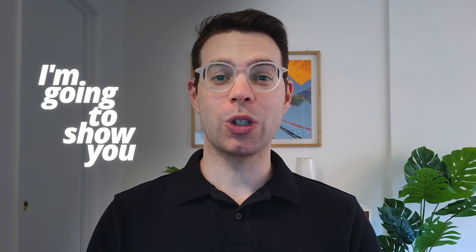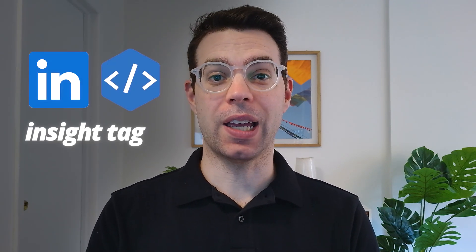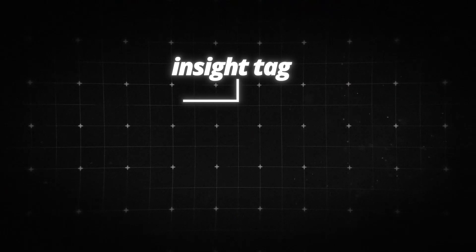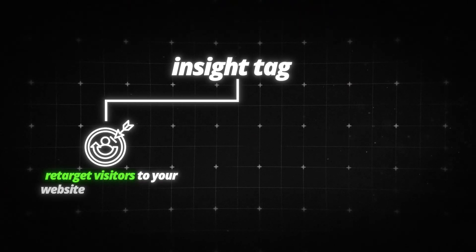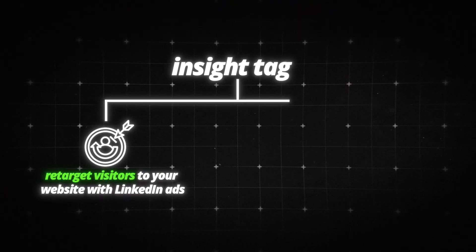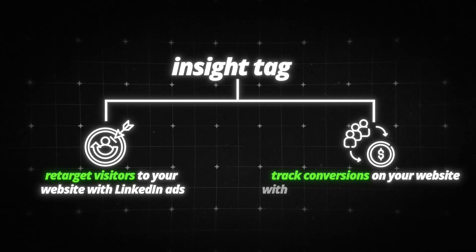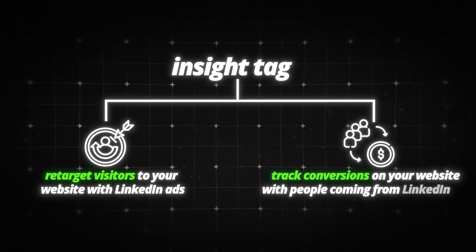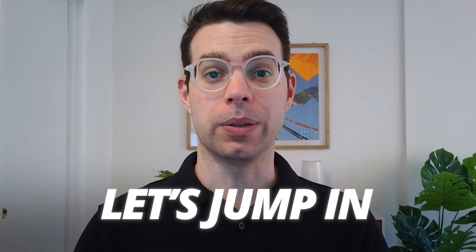In this video, I'm going to show you how to install the LinkedIn pixel, more formally known as the insight tag. The tag allows you to both retarget visitors to your website with LinkedIn ads, as well as track conversions on your website with people coming from LinkedIn ads. Let's jump in.